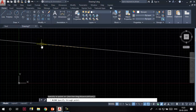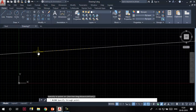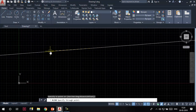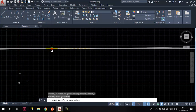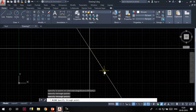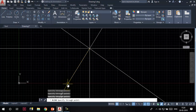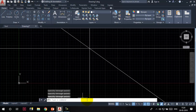Now you can see the construction line is attached to my cursor. I can place it either horizontally, vertically, or at any angle. After placing the construction lines, press Enter or Escape to exit the tool. As we saw, there were some other options in the command line when we invoked the construction line tool.